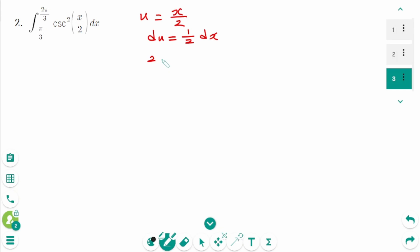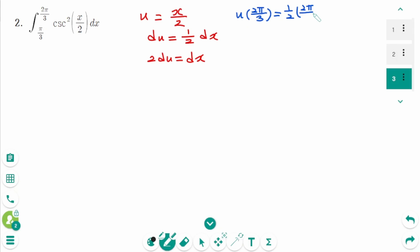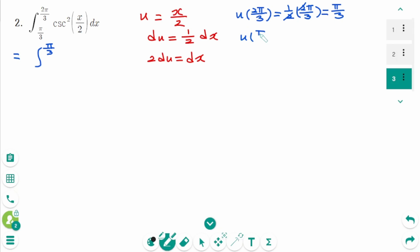Then times 2 on each side: 2 du equals dx. When x equals 2π over 3, then u equals 1 over 2 times 2π over 3, the 2 cancels, giving π over 3. The new upper limit is π over 3. When x equals π over 3, then u equals 1 over 2 times π over 3, which is π over 6. The new lower limit is π over 6.